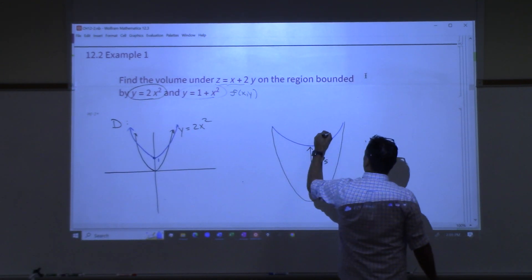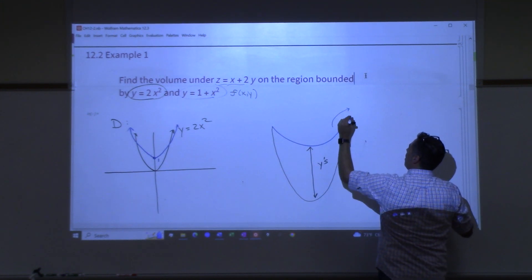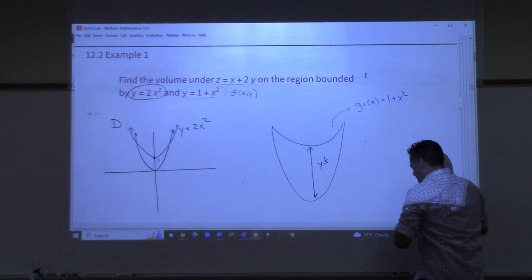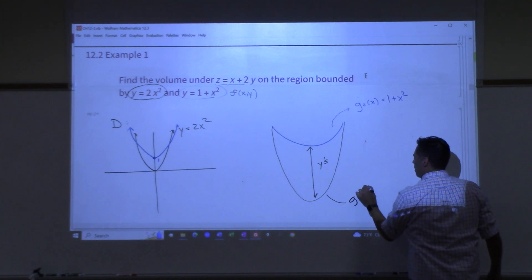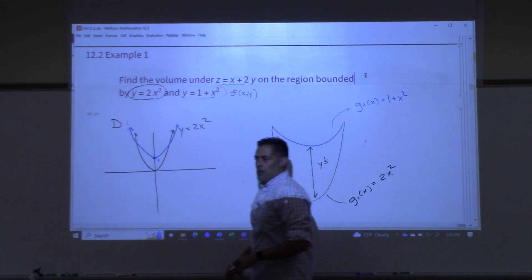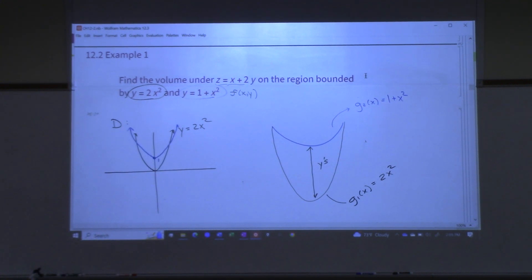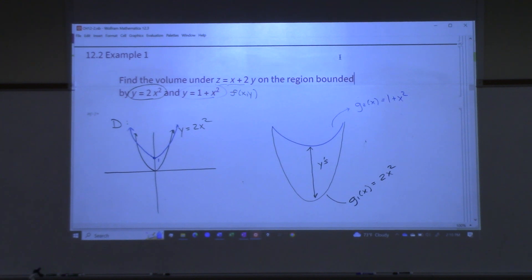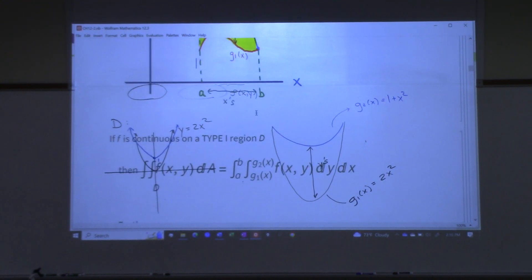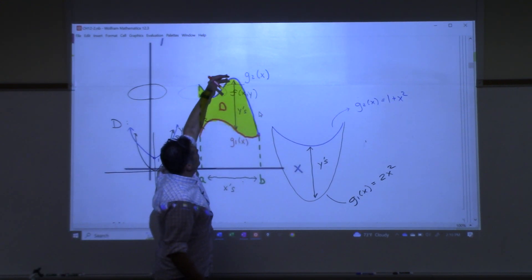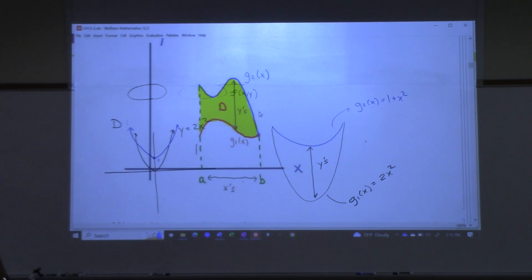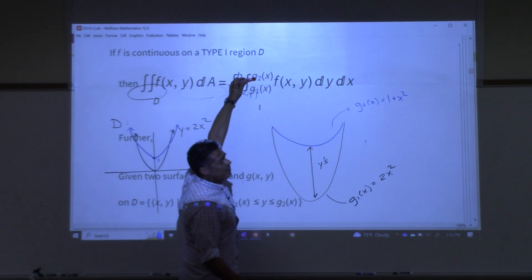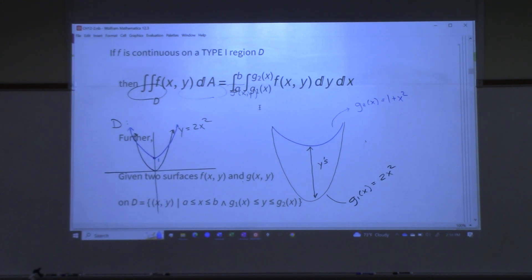I would call this one — in blue — my g2 of x, and that would be the one that's on top, which is 1 plus x squared. Then the one on the bottom would be my g1 of x, which is 2x squared. It's important because in the formula, your lower limit of integration is g1 and your upper limit is g2. If you flip those on accident, your answer will be wrong by a negative sign.